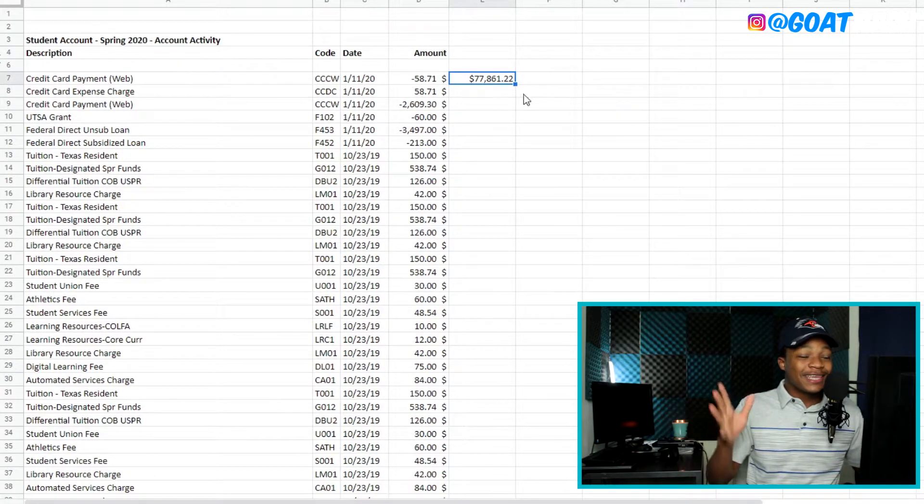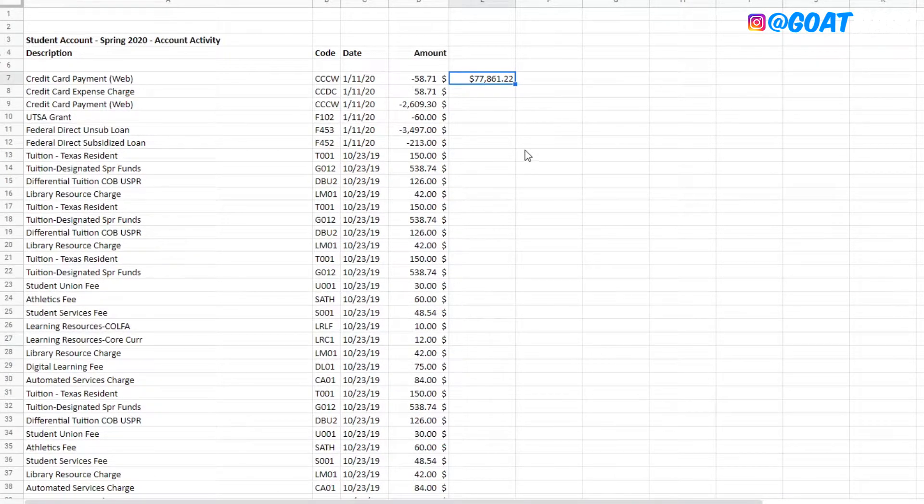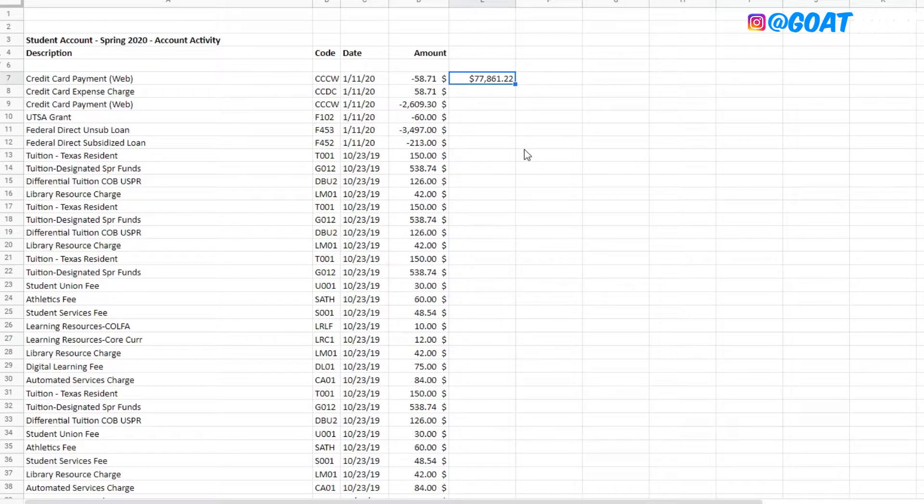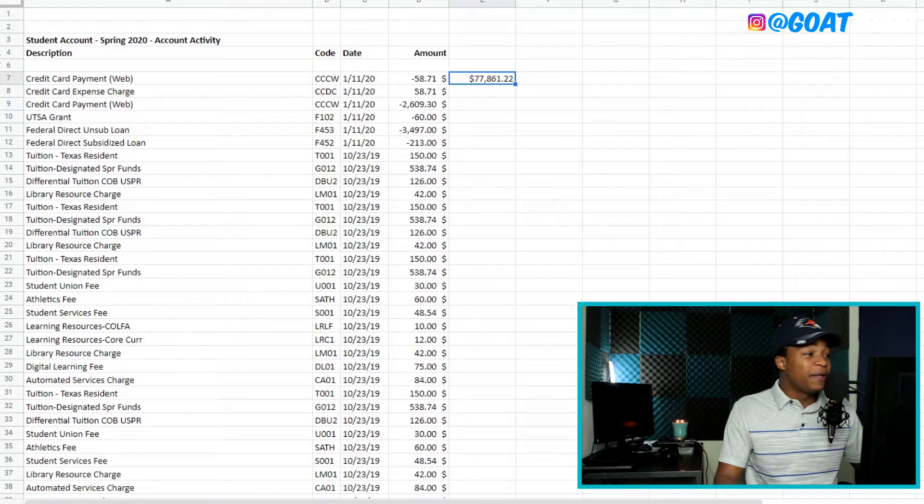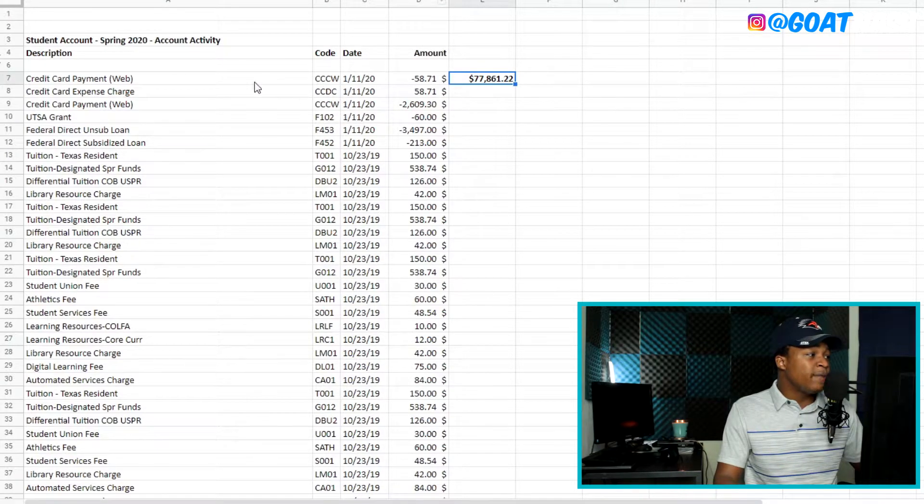So without dragging this, this is the amount, $77,861.22. So that is a lot of money. But I actually didn't pay that much when you look into this thing.